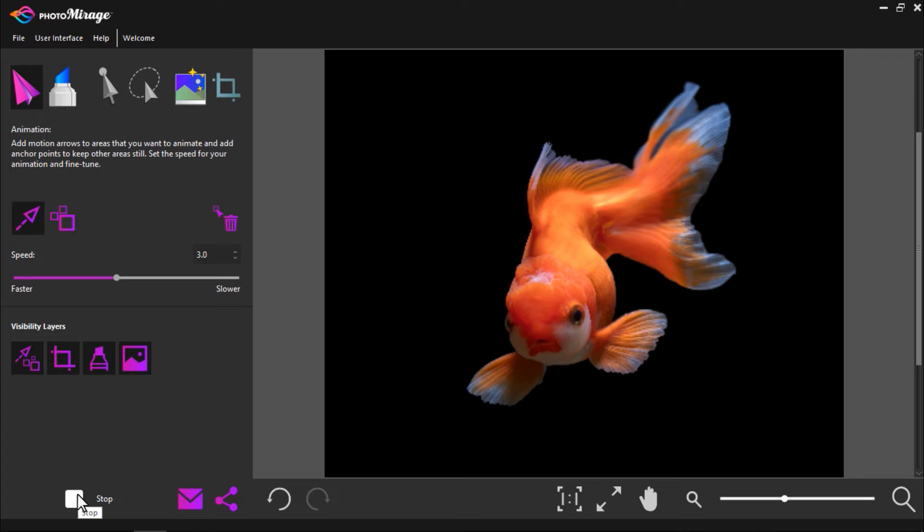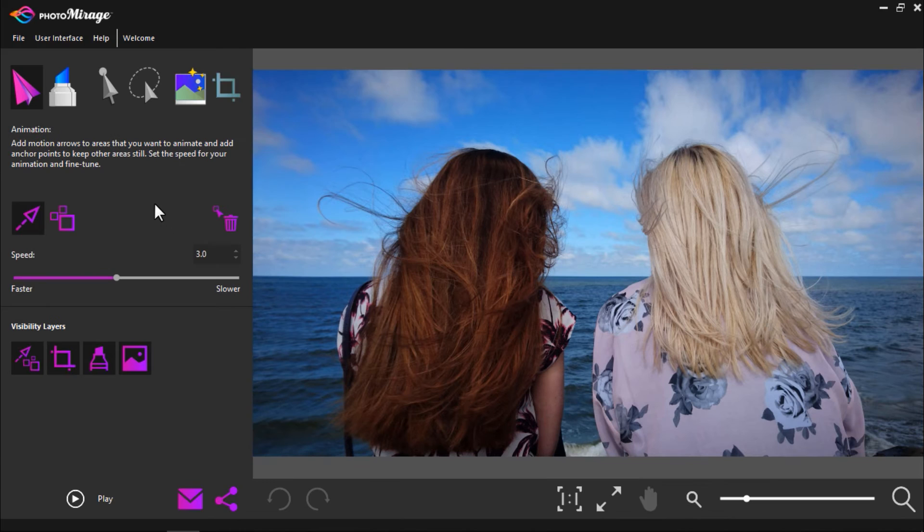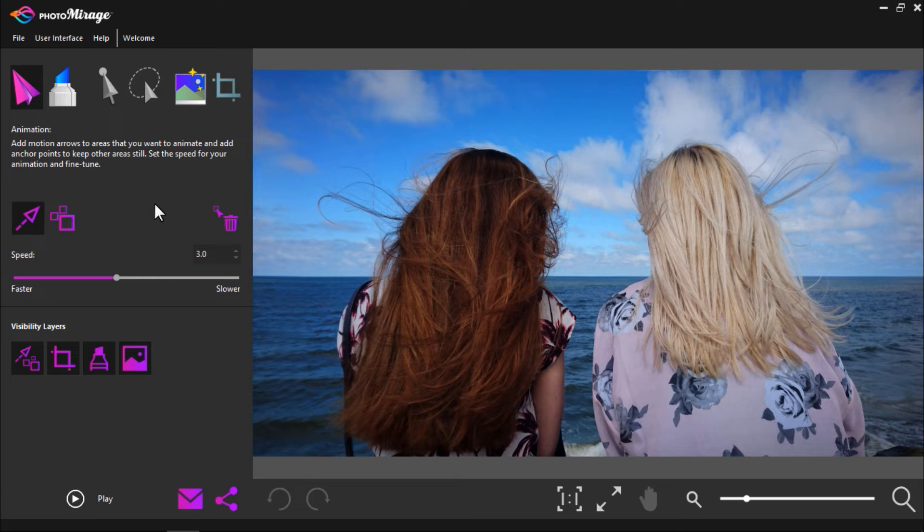In this next example I have a picture opened up of two different women facing the water with their hair blowing in the wind. I thought it would be fun to try using the standard motion arrow on the blonde woman's hair and experiment with the back and forth motion on the brunette's.